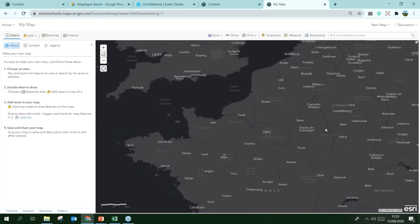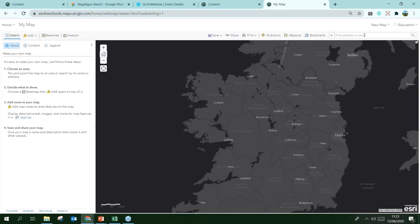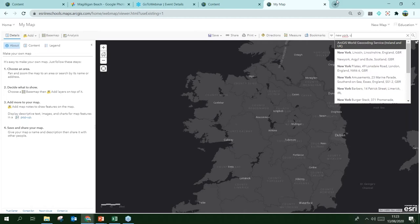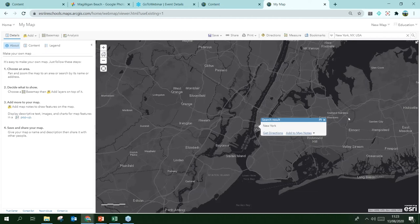If you've panned off to somewhere else and want to get back to your home extent, just click the Home button. You can also search for places in the search bar on the top right — type in 'New York USA' and it will bring you there. You can also type in coordinates. A pop-up will appear for the location, and we can customize this to show more attributes for the features — you can even add photographs. I'll minimize that for now.